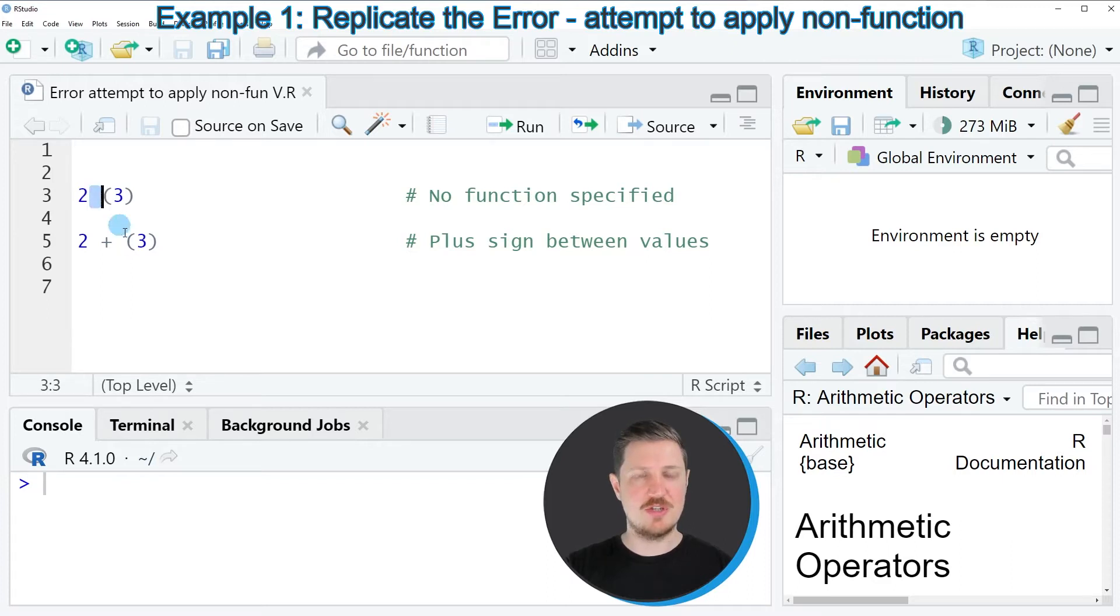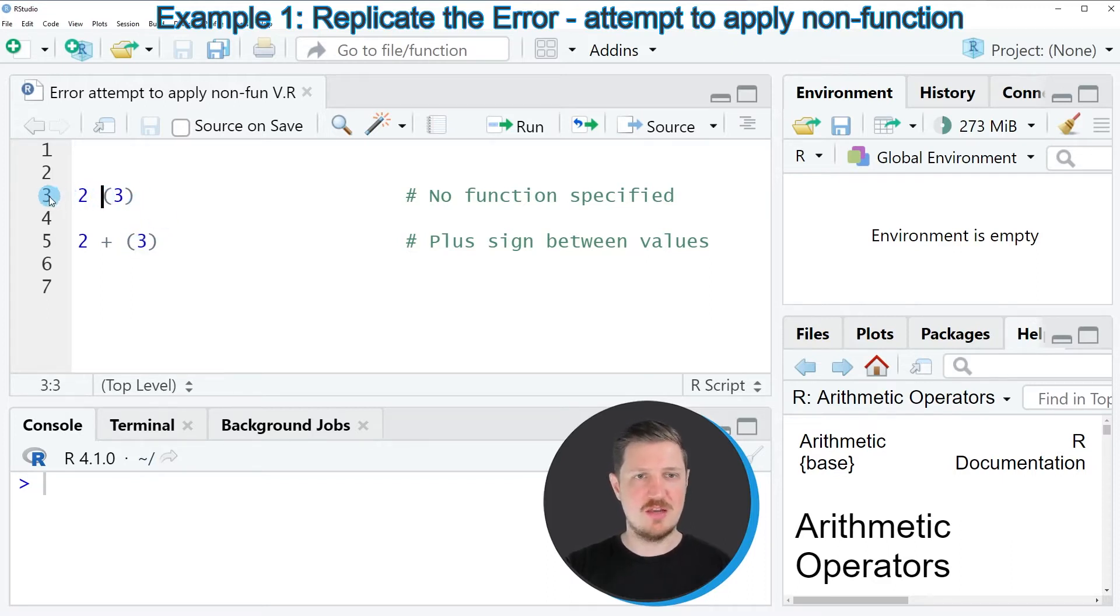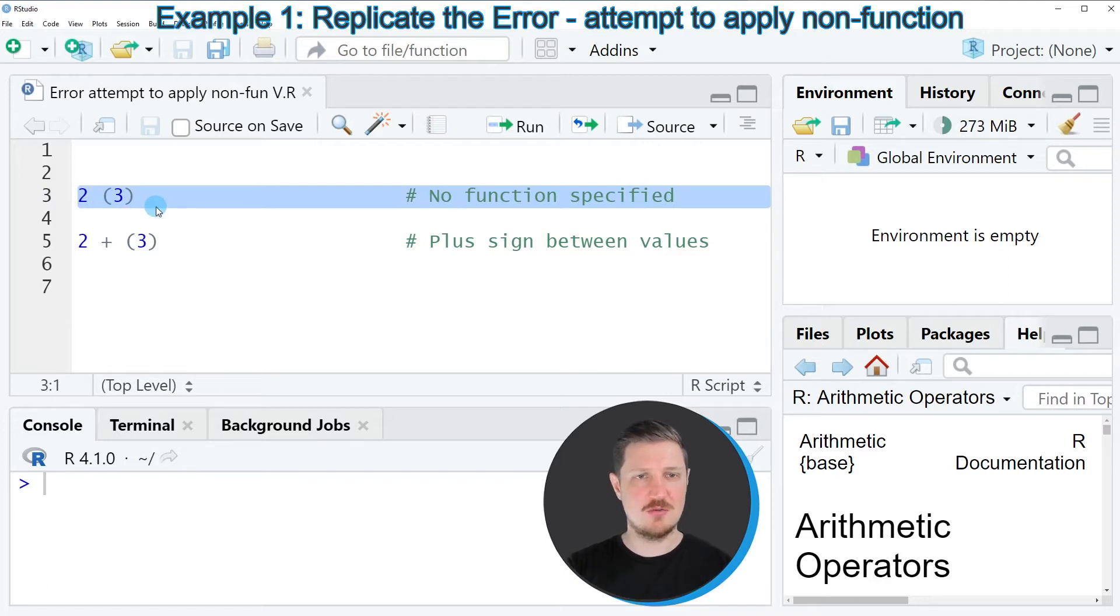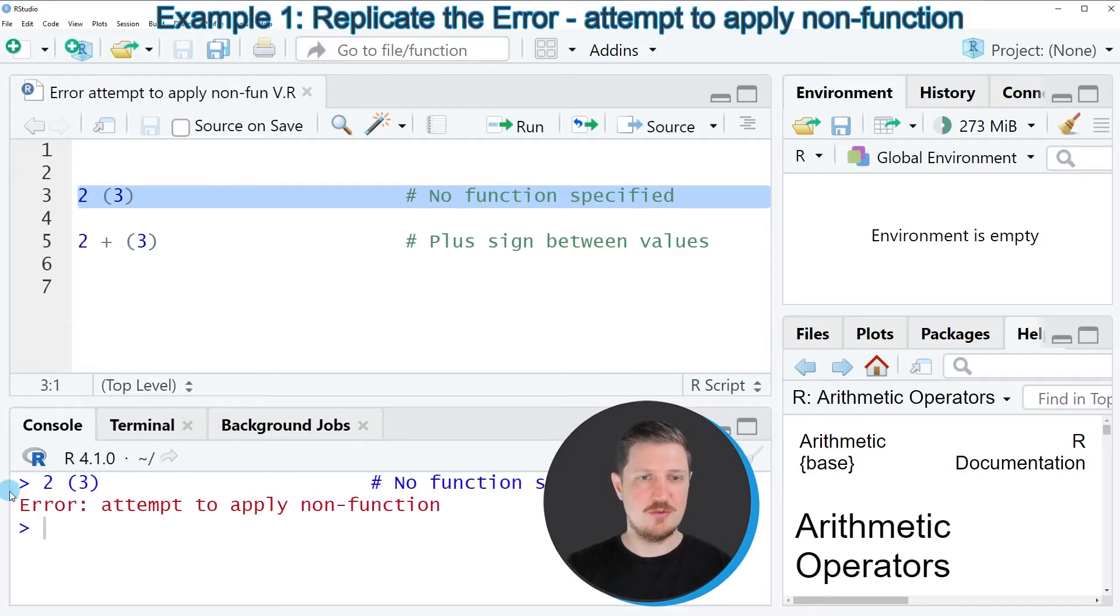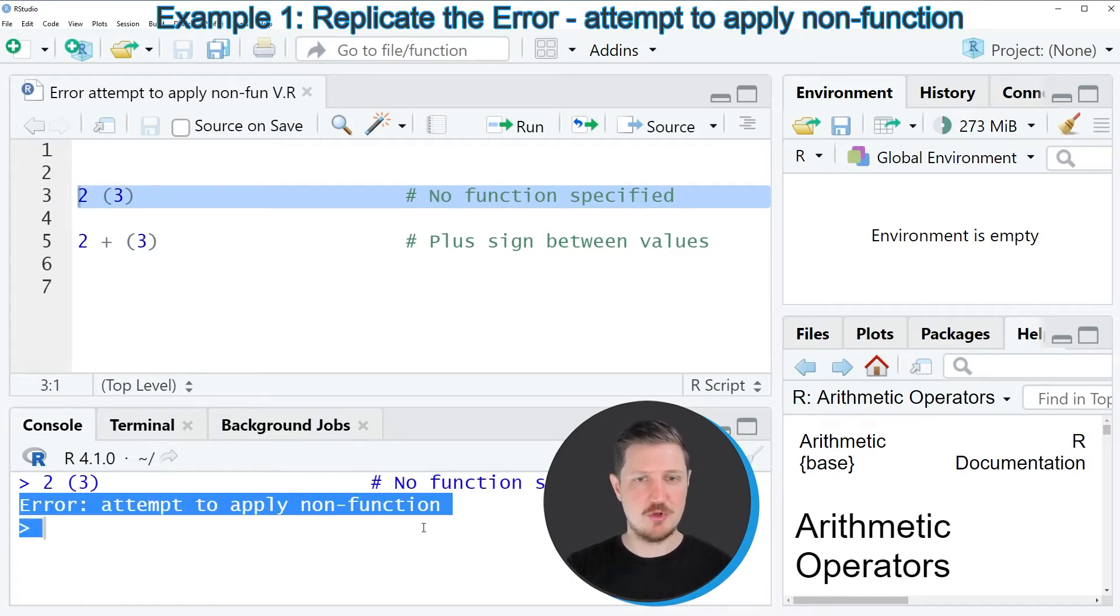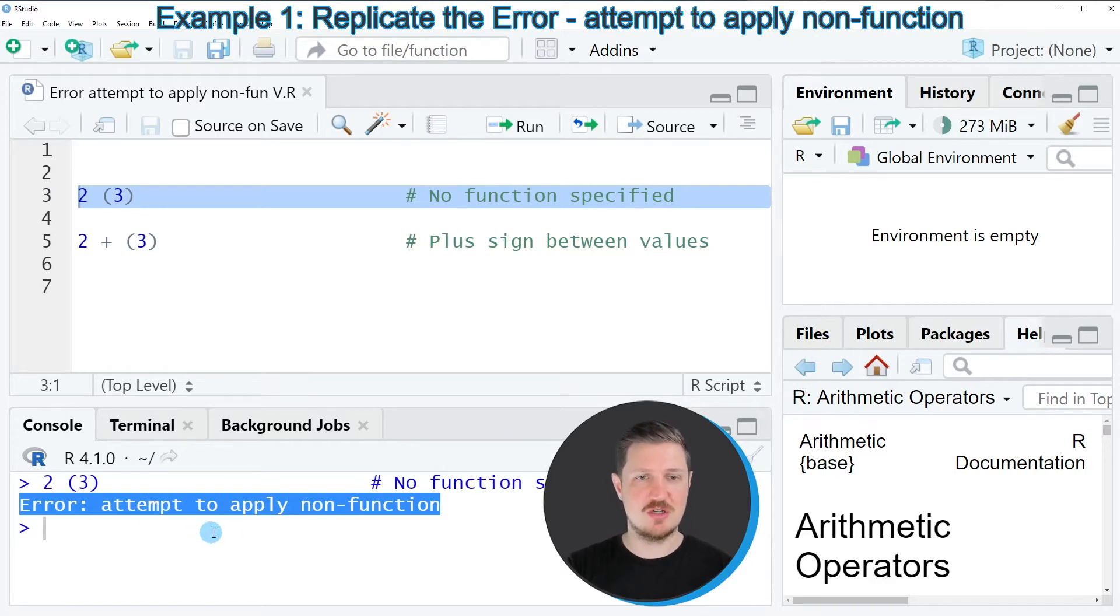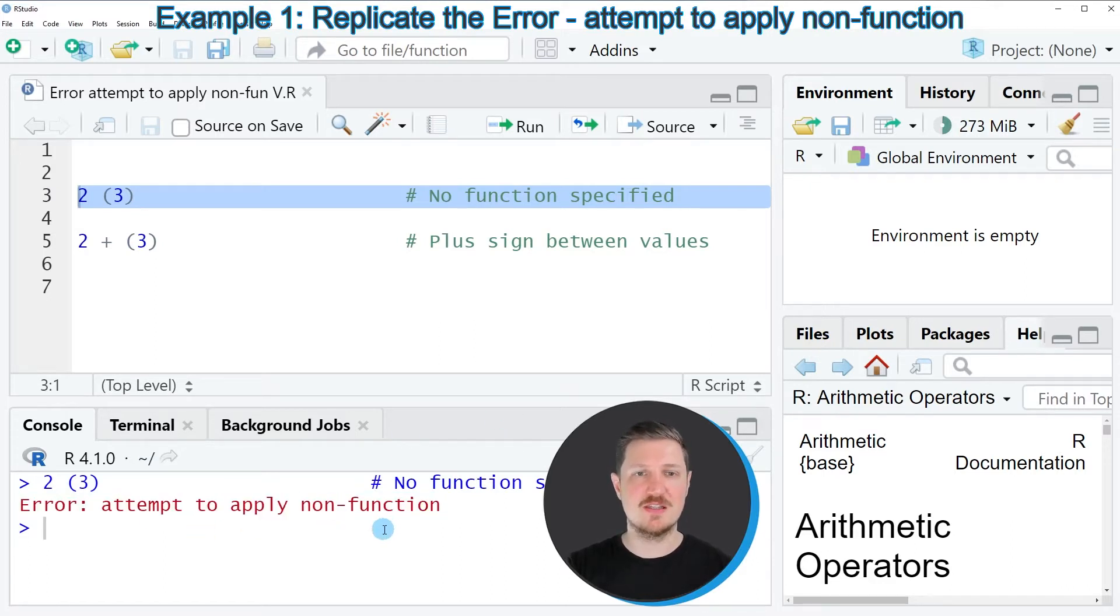However, we are not telling R what we want to do with those two values, and for that reason if you execute line three of the code, you can see that at the bottom in the RStudio console the error message 'attempt to apply non-function' is returned.